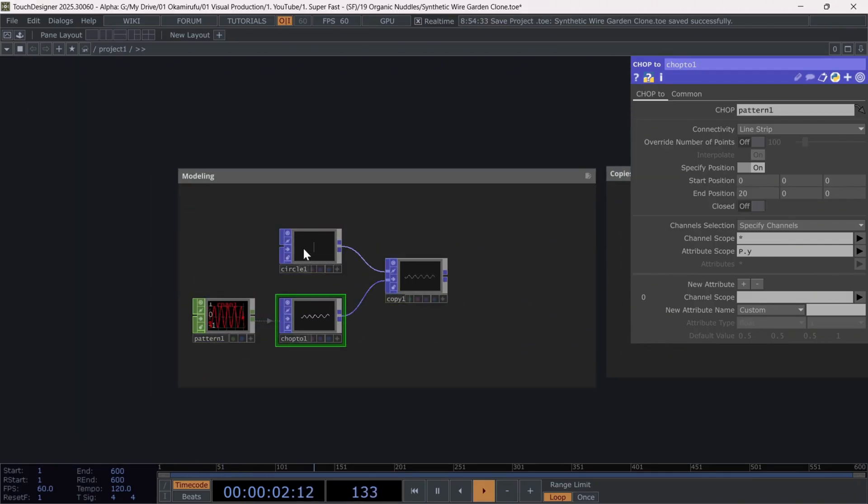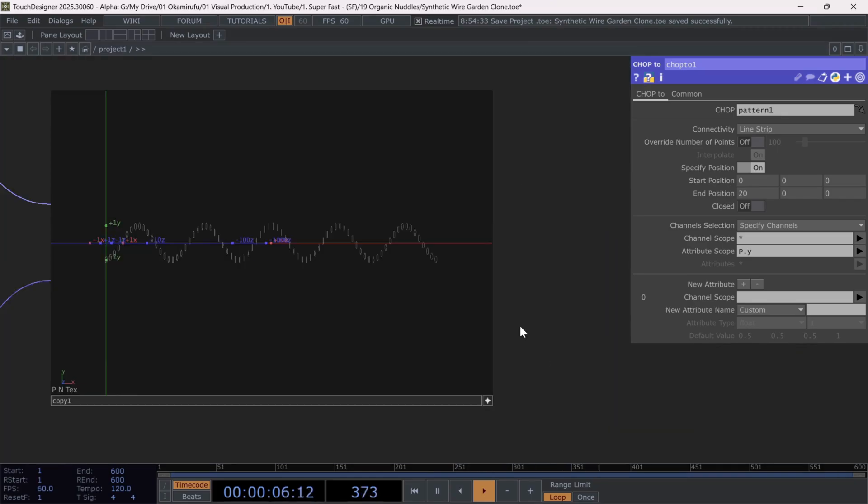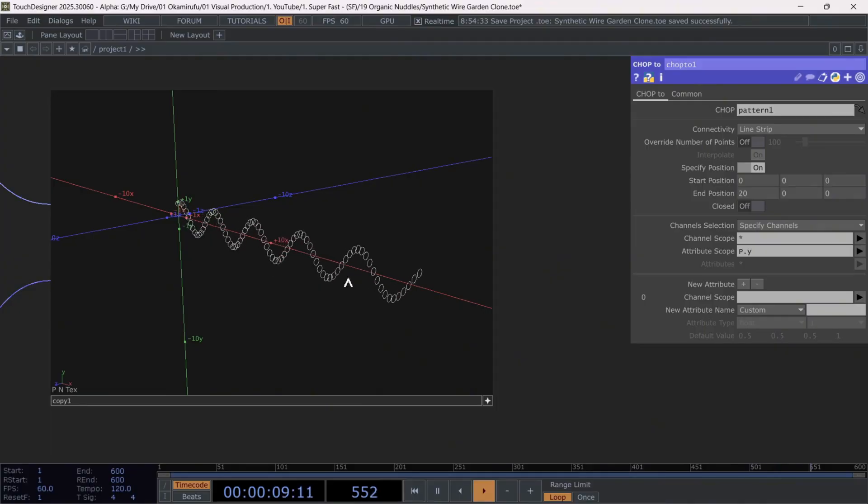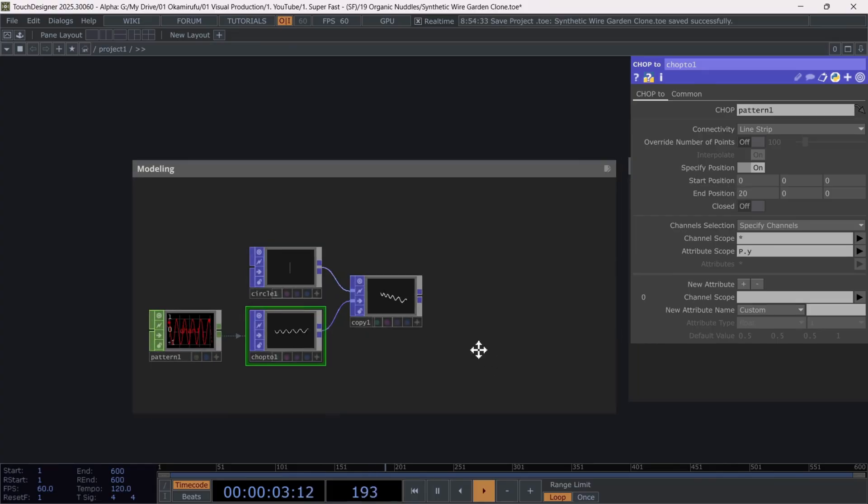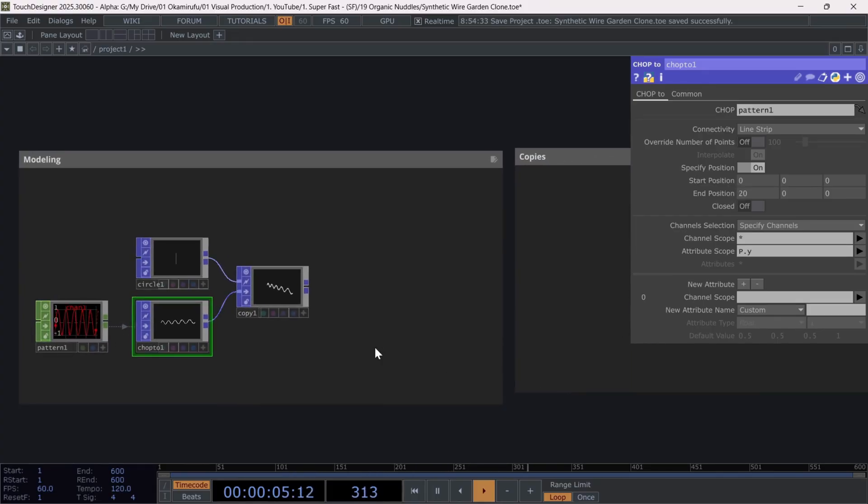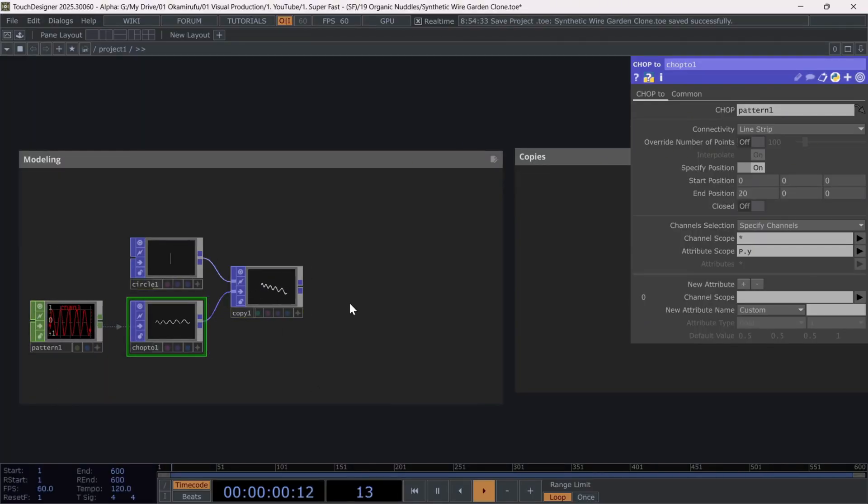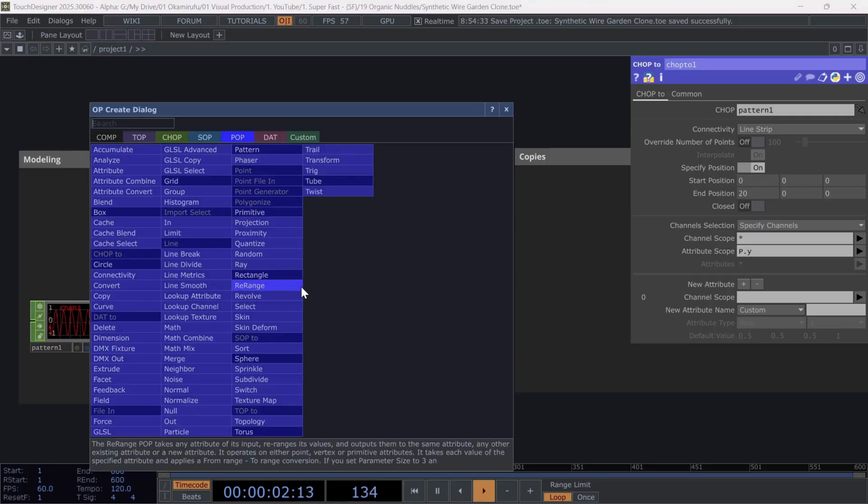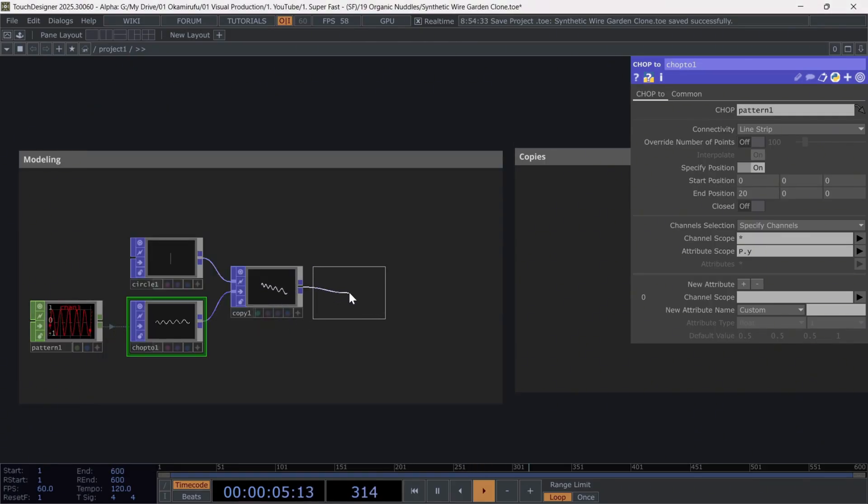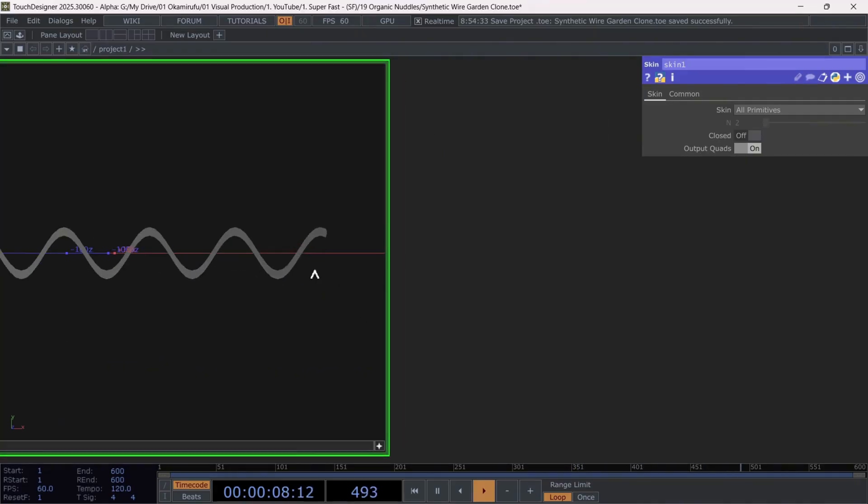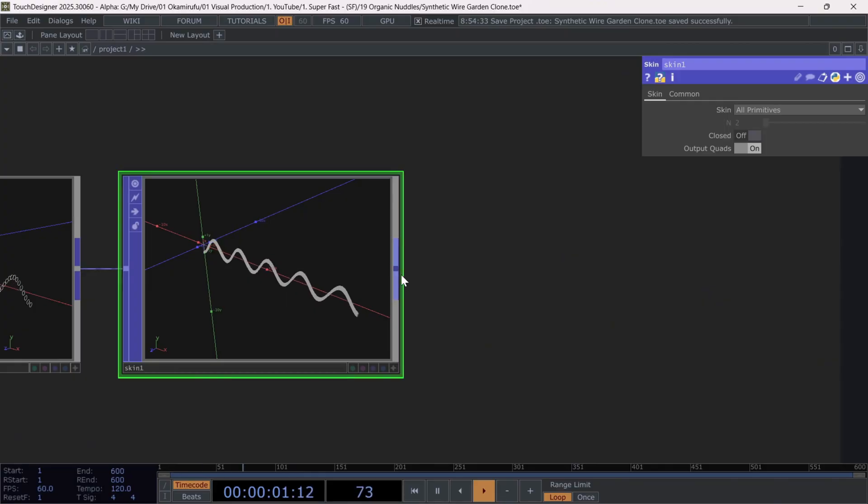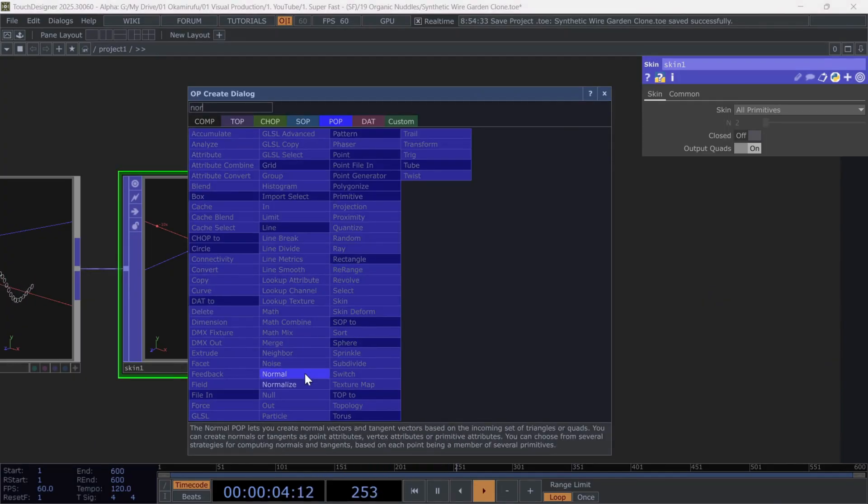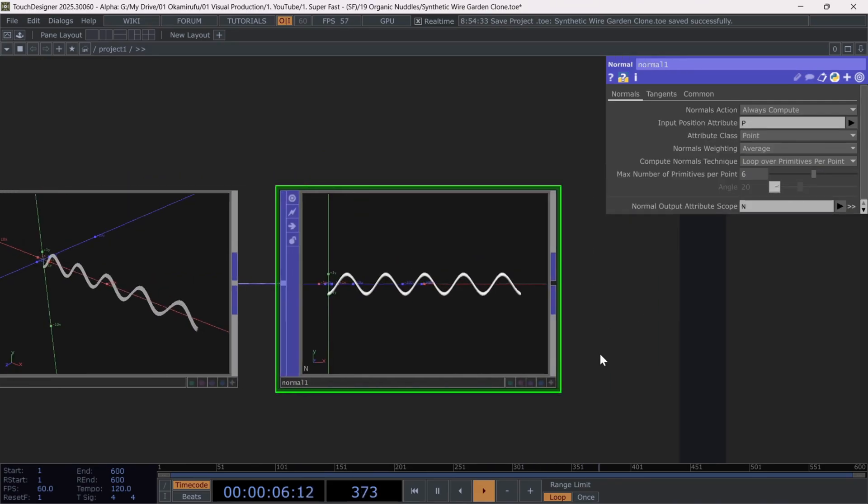By now, you'll have noticed that we've created multiple repetitions or copies of the circle, following the shape of the sine wave. Up to this point, this simple but extremely powerful technique can be used to model 3D geometries parametrically, with hundreds or even thousands of different possibilities. Now, to give it the tubular shape, we'll connect a skin operator. This takes a series of points and connects them into a mesh. Once this is working, we can connect a normal to recalculate the normals and get correct shading. With that, we've finished the first part.